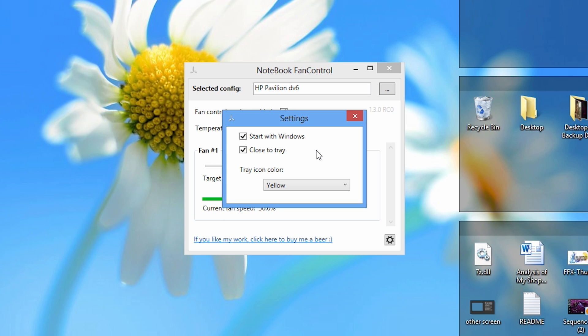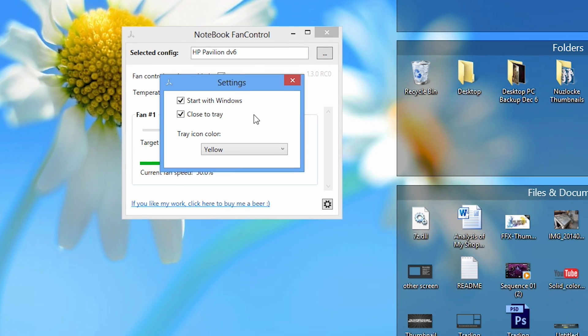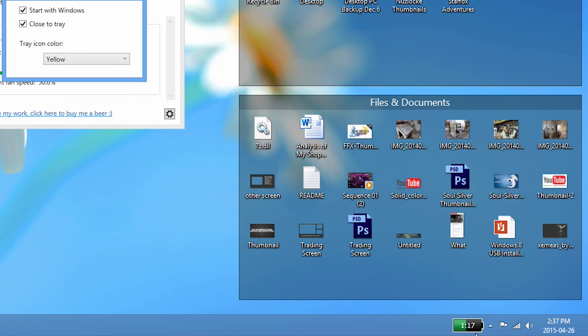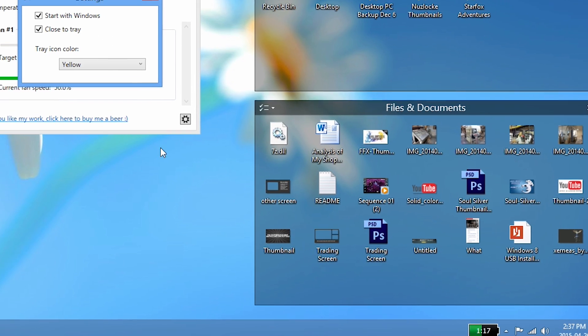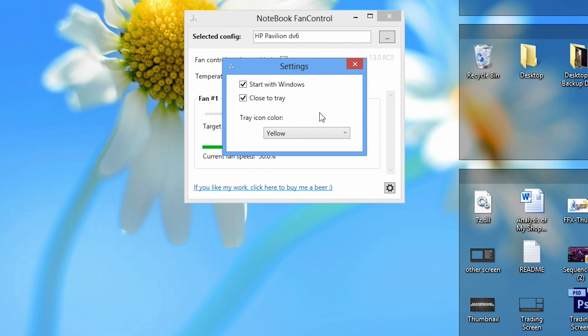The other option is we can close Notebook Fan Control to the system tray, which is in the bottom right hand corner here. We also have the ability to customize the color of the system tray icon.